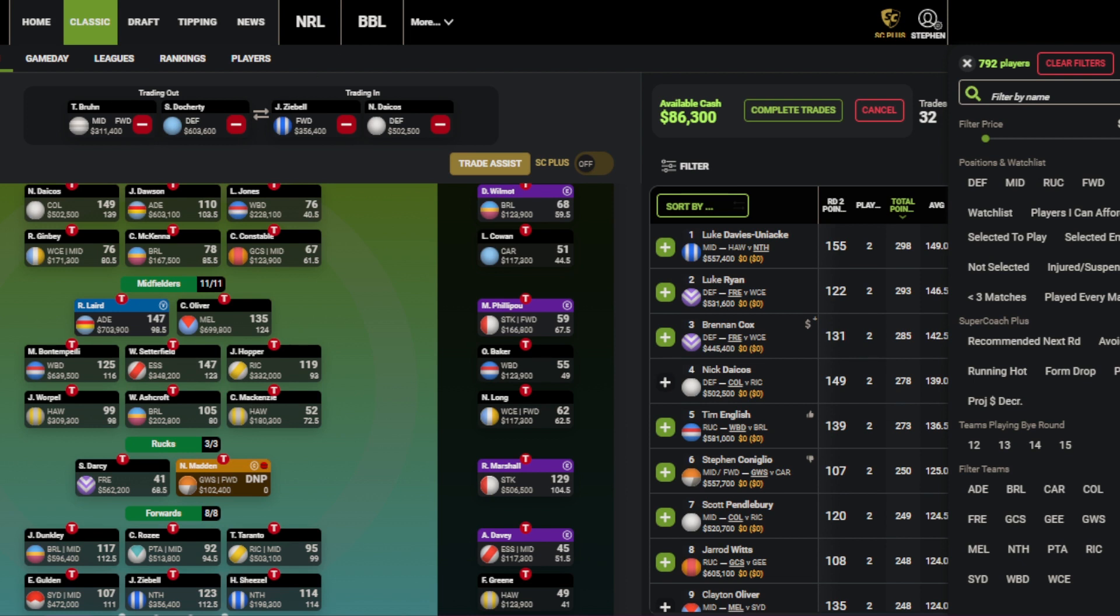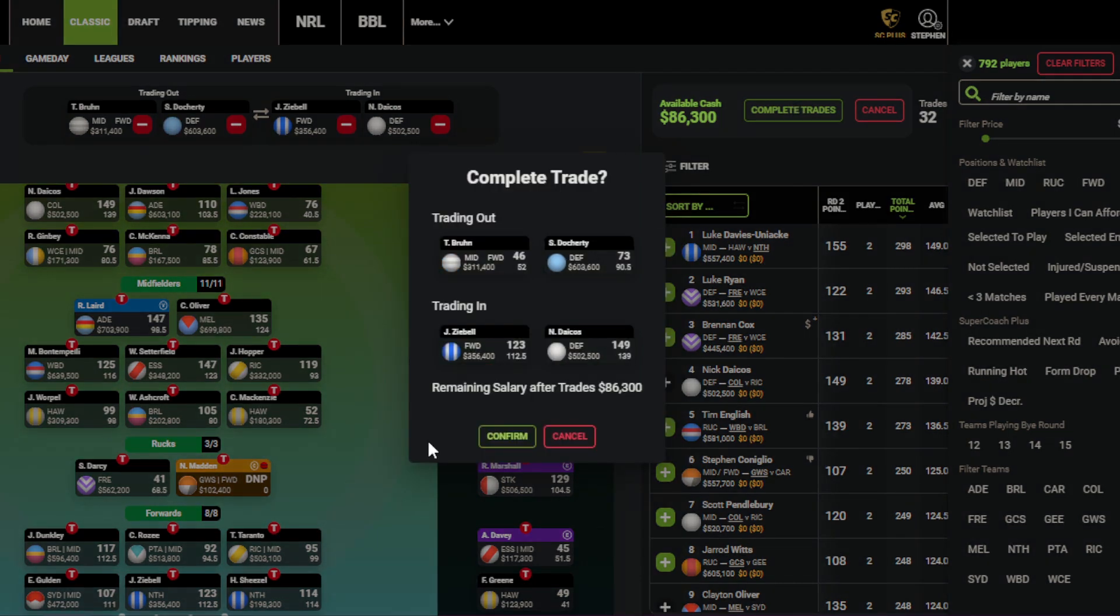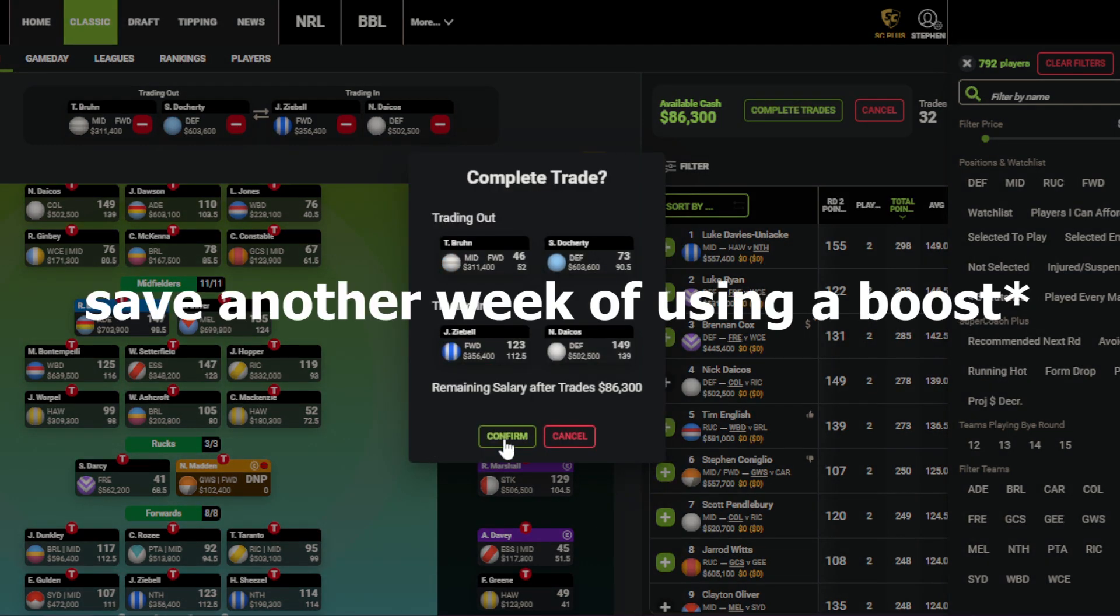I have experimented with the boost. Possibly going Liam Jones up to Jack Bowes, but he's only played one game. So we can give him another look, as well as Crozier. And obviously you can give Jones another look and see if he's worth trading out next week. So we'll do these two trades for now, and we could save another boost, which is great. We'll stay on five.